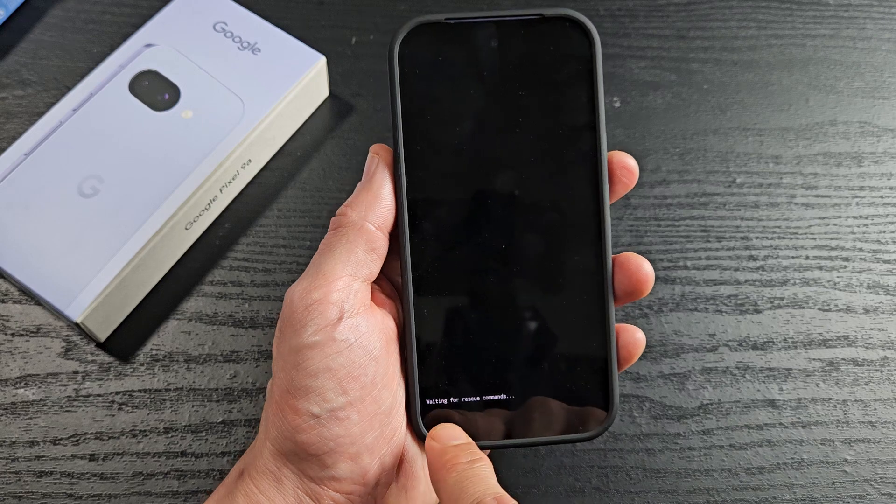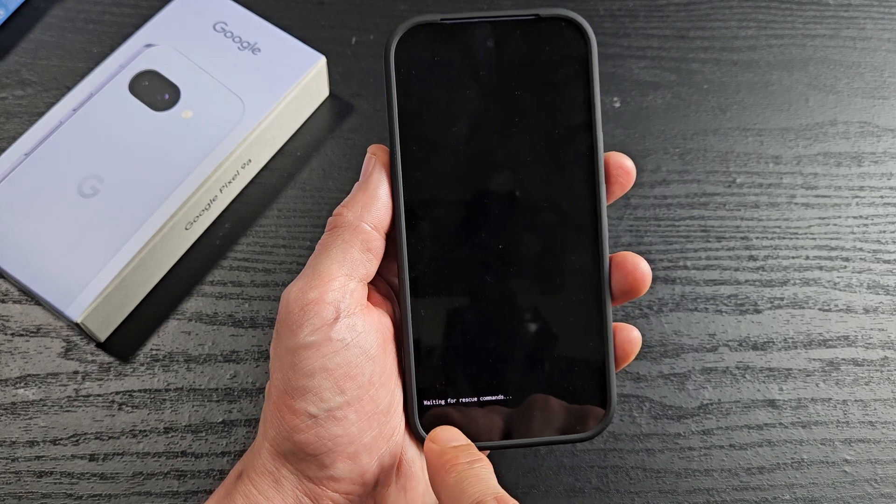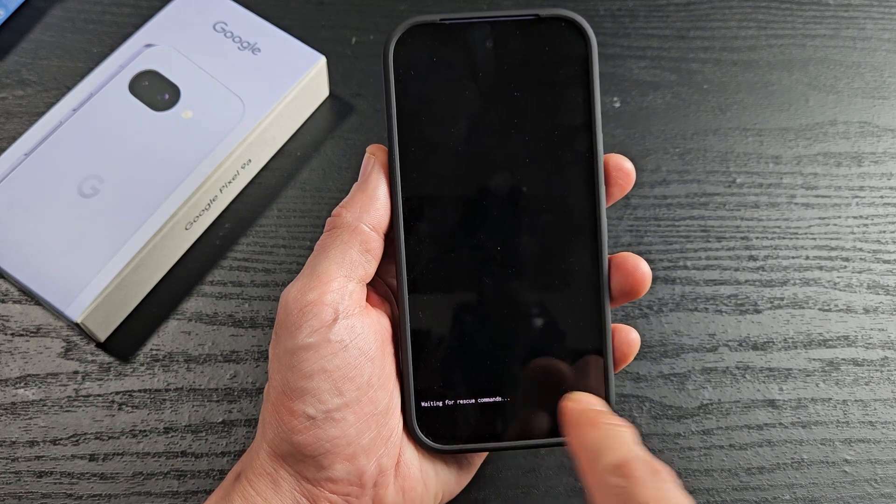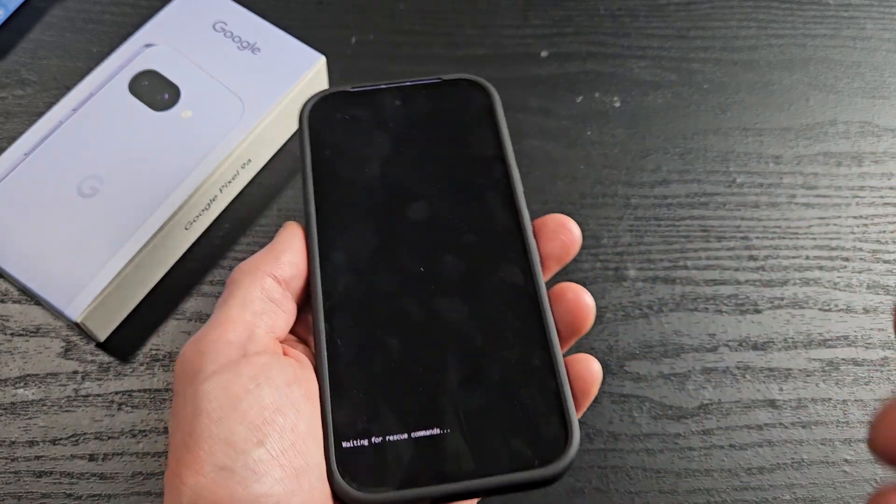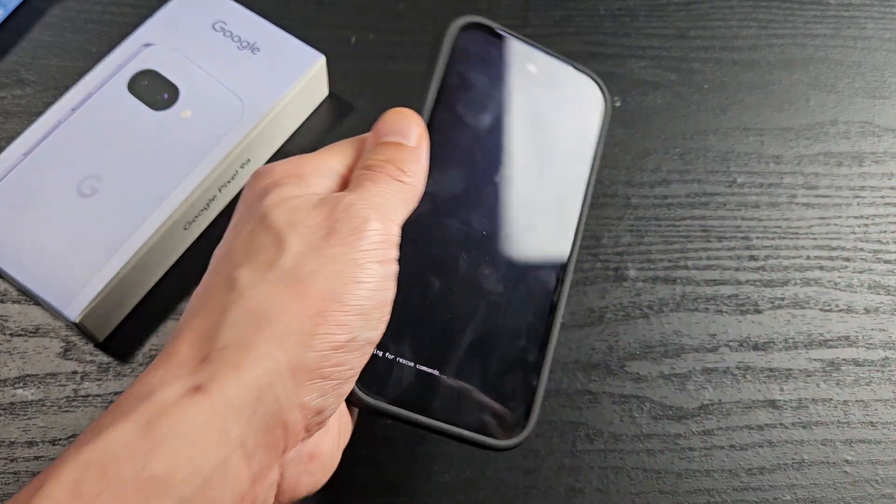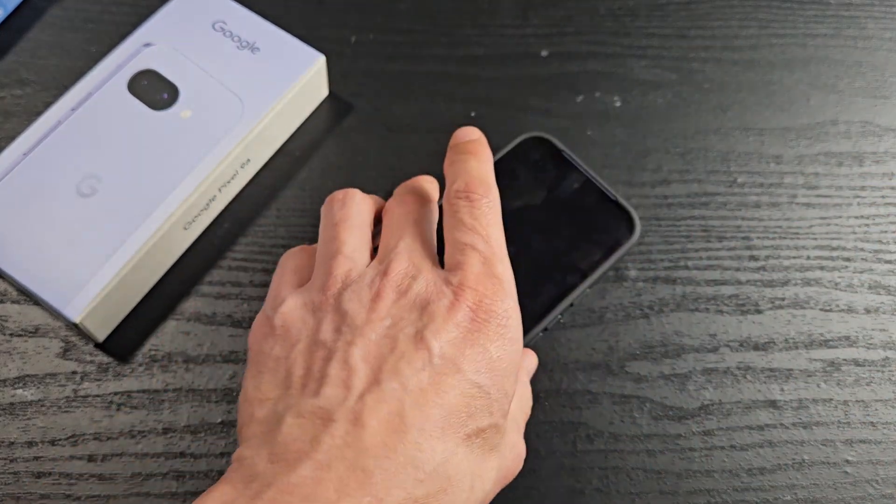Now we're back at waiting for rescue commands. So to get out of it now, I'll have to wait five minutes.